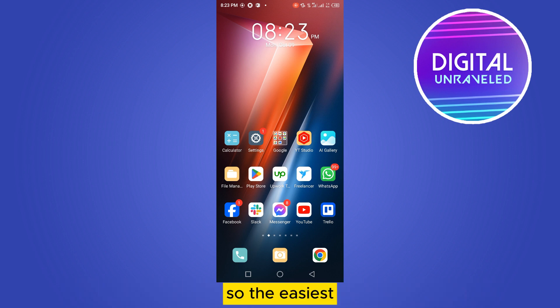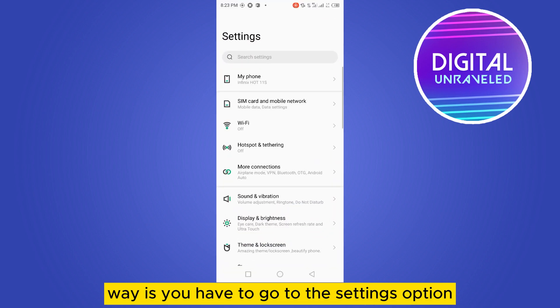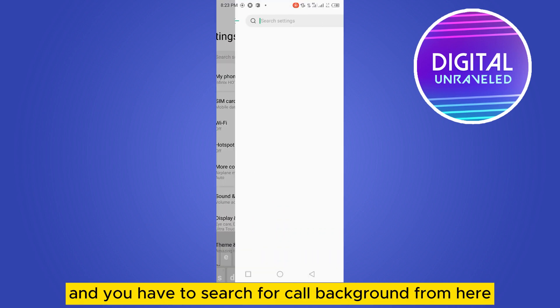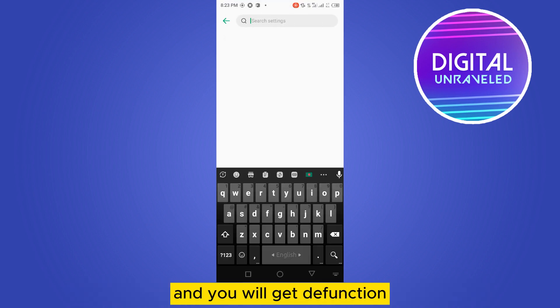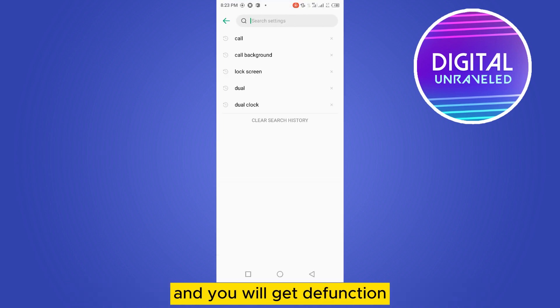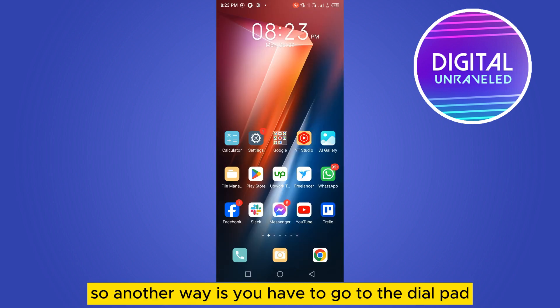The easiest way is to go to the Settings option and search for 'call background'. From here you will get the function, but for my phone the option is not here, so there is another way.